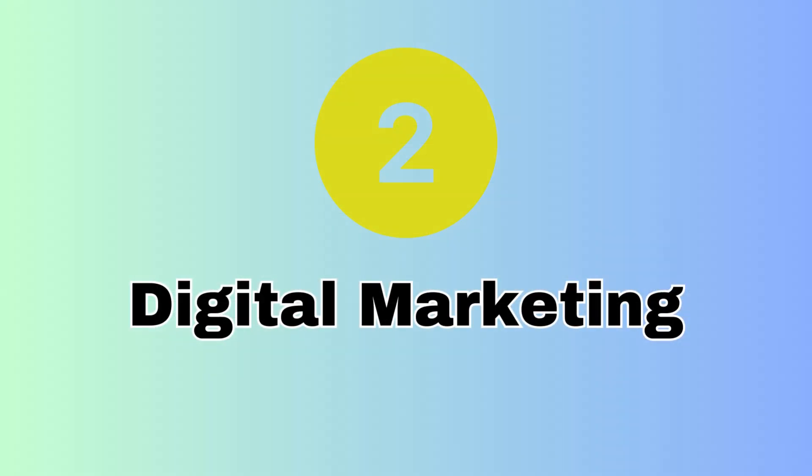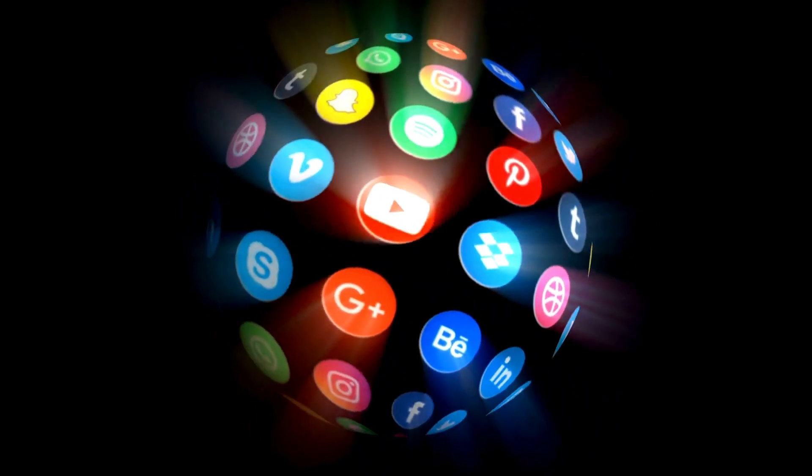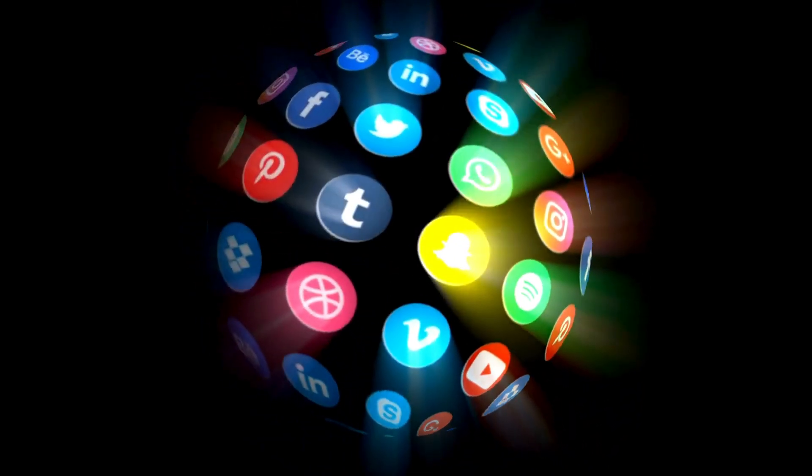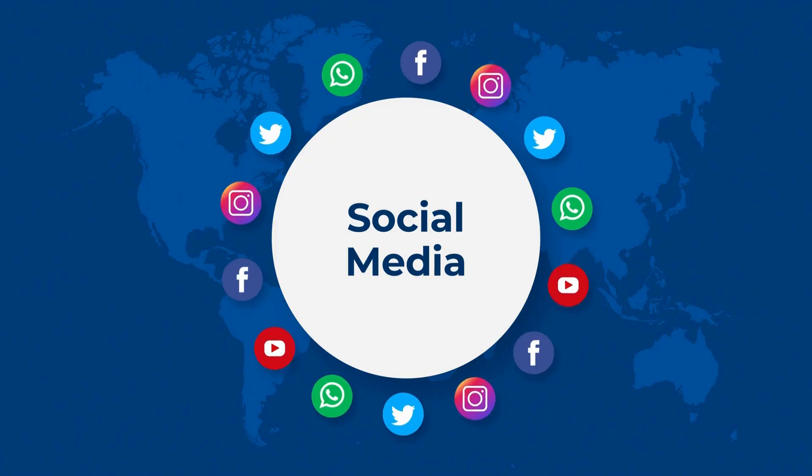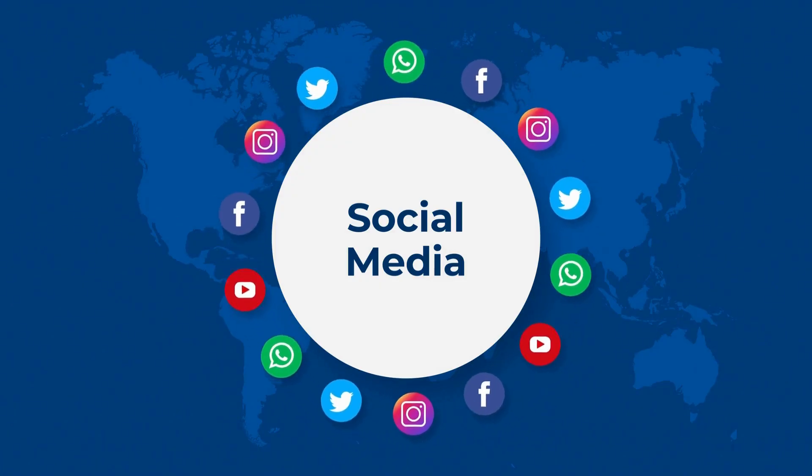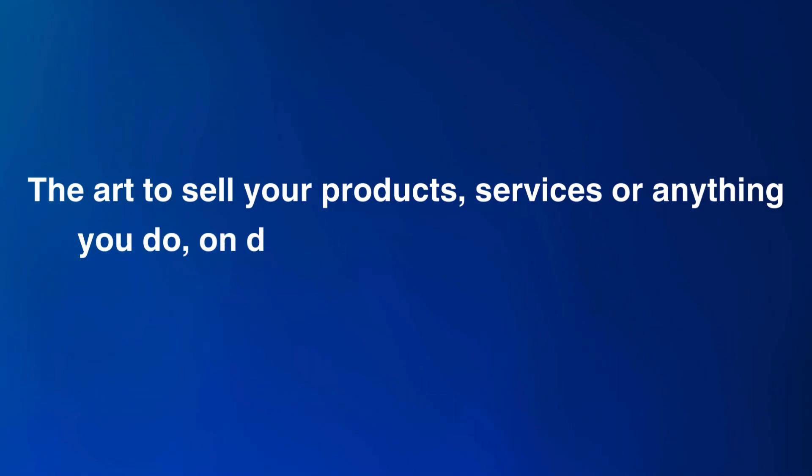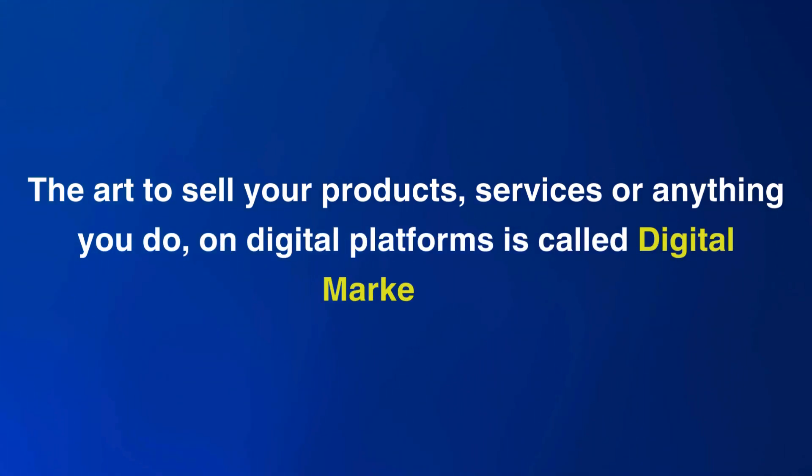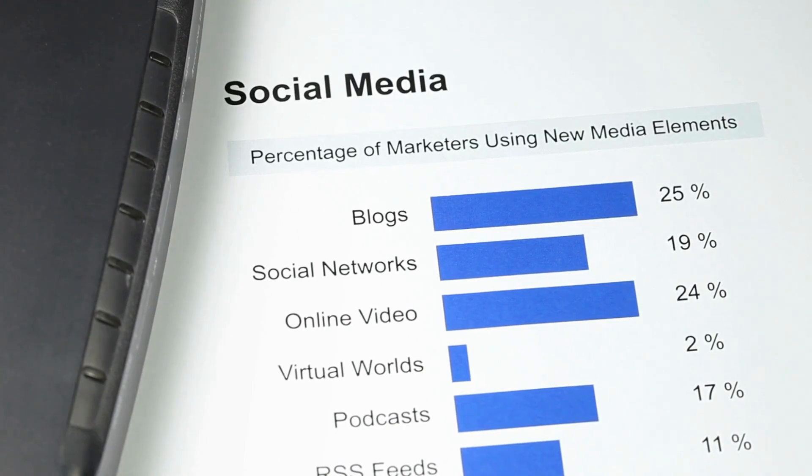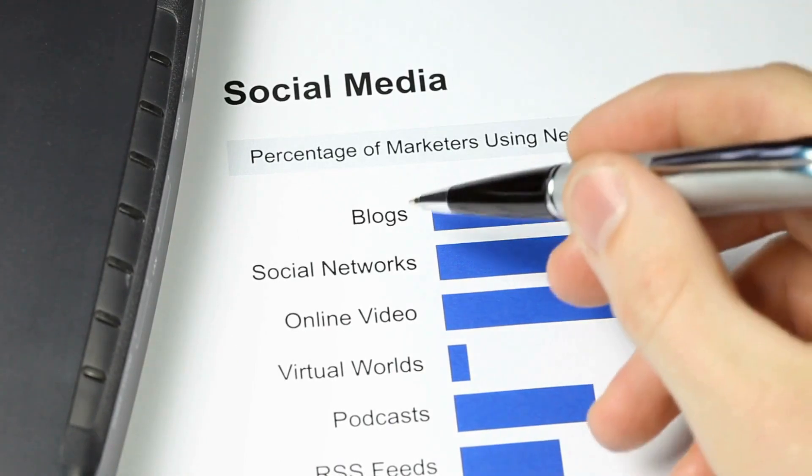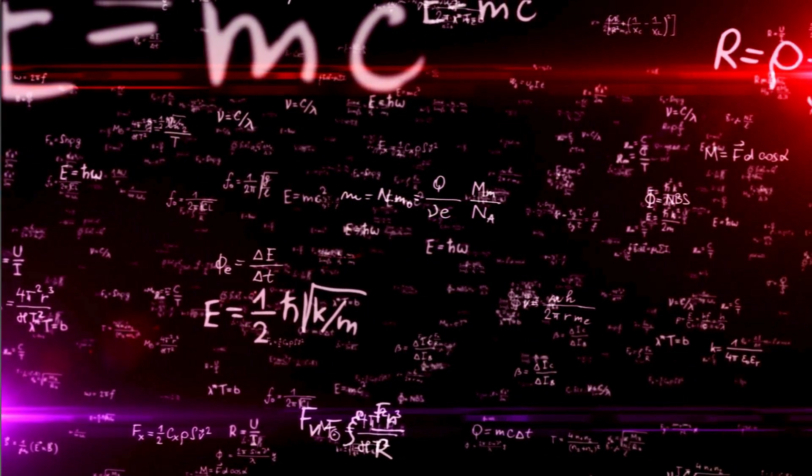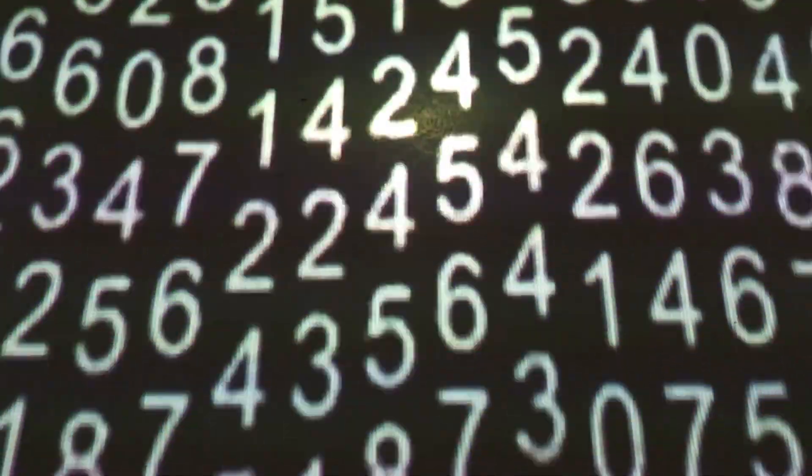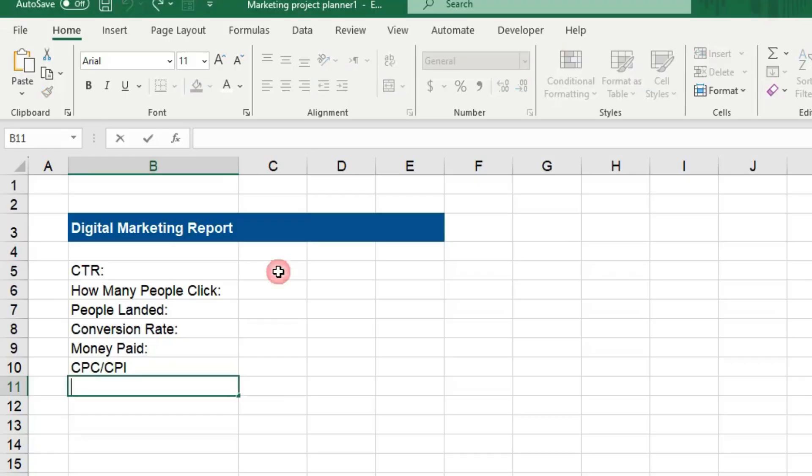Number two is Digital Marketing. Digital marketing is how your ads come on digital platforms across the internet. The art is to sell your product, services, or anything you do on digital platform is called digital marketing. But digital marketing is not an art actually, it's a science. A science that is based on numbers. Everything is measured.